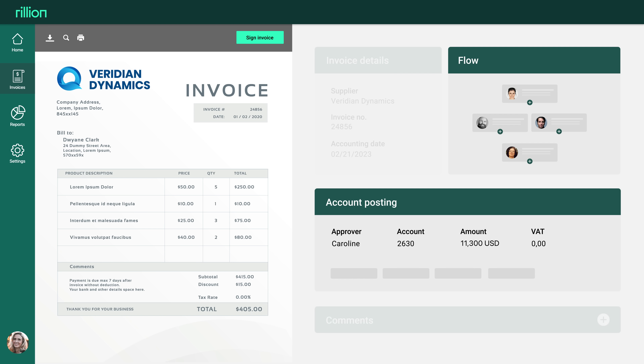Who the invoice is sent to is determined by predefined rules based on, for example, amount or posting.